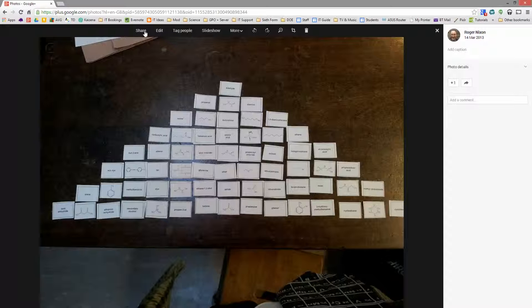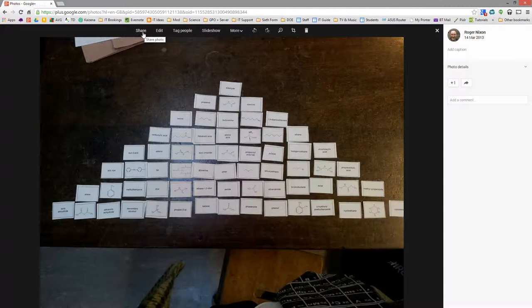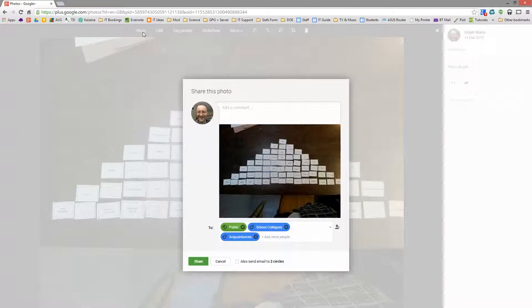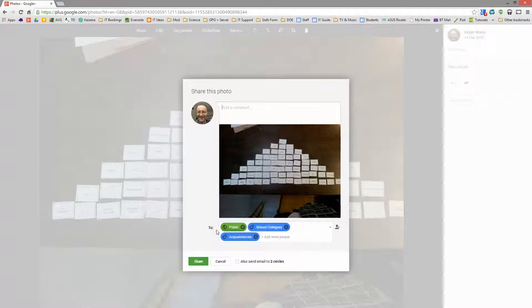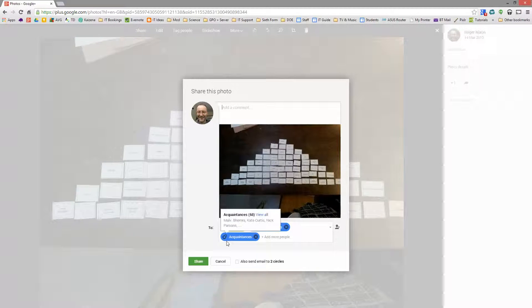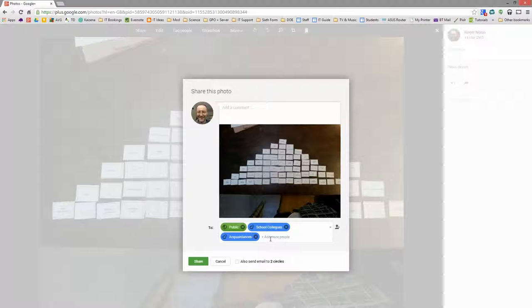You can share in the same way as you can within the rest of Google Apps. So if you click on Share, you can share it with individual people. You can make the images public, and you just need to type the people in here. So this could be circles within Google Plus, it could be individuals, it could be communities that you subscribe to.